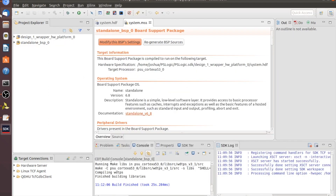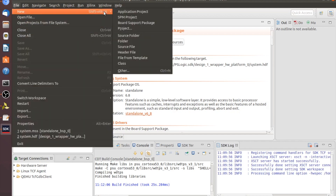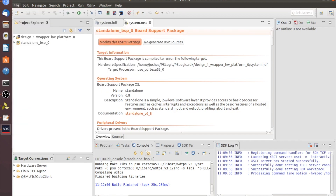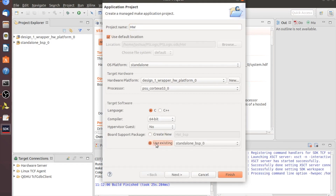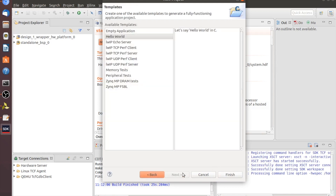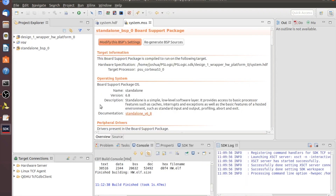Now that that's done building, we can go through and make File, New, Application Project. We'll start with just the normal Hello World project, so I'm going to name it HW. We're going to make sure to use existing standalone BSP. Click Next — not Finish. Make sure Hello World is selected, then click Finish.